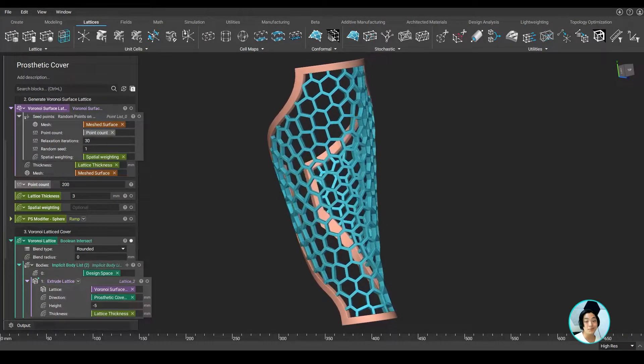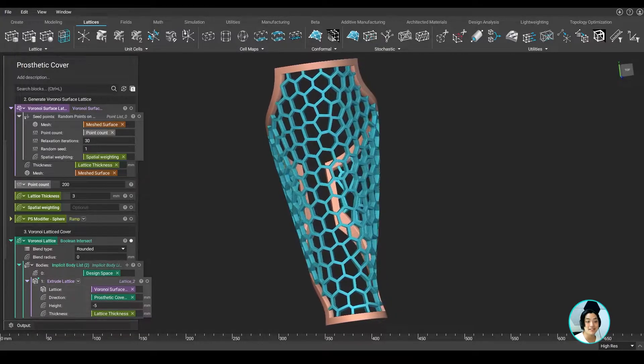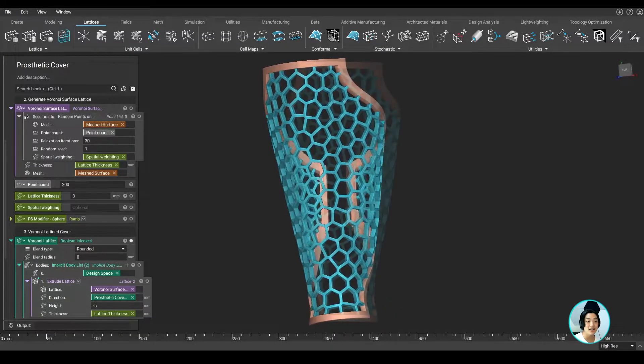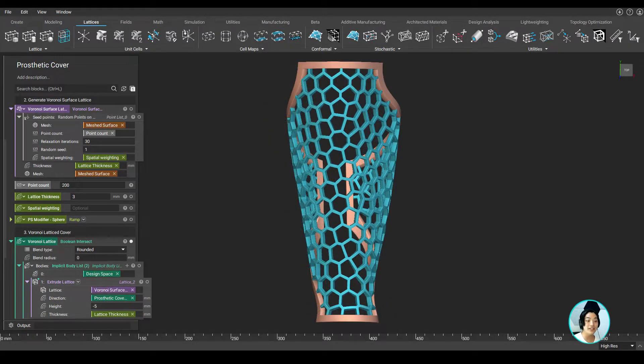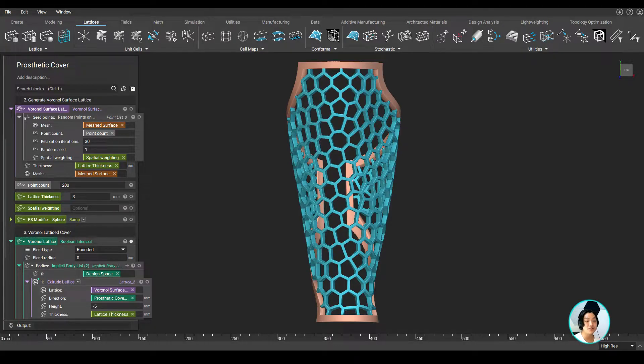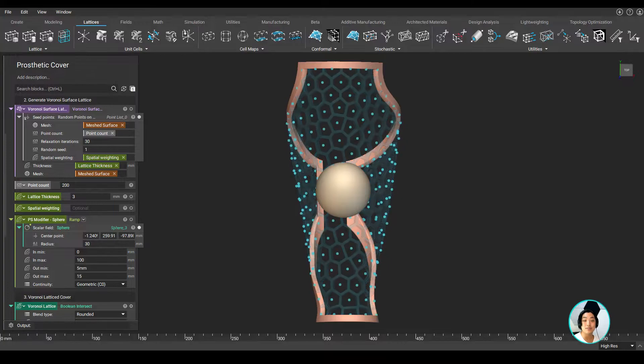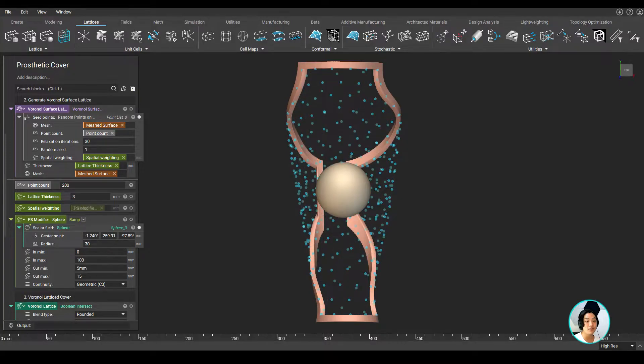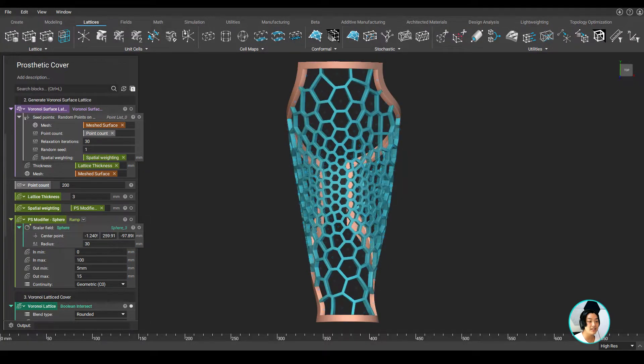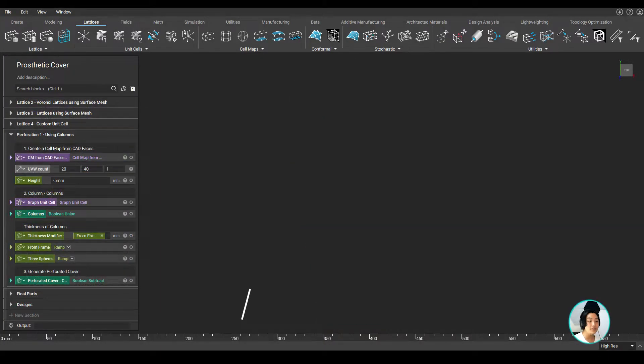Now, this looks cool, but what if I also drove some of these textures using field-driven design? I want a denser lattice structure in the center and a less dense structure near the frame. Using something like a sphere, I can use this to spatially vary the points using some field-driven design to generate my new lattice cover.